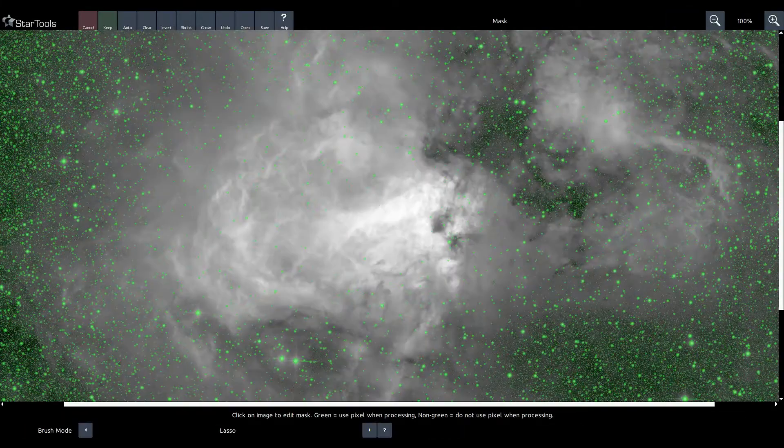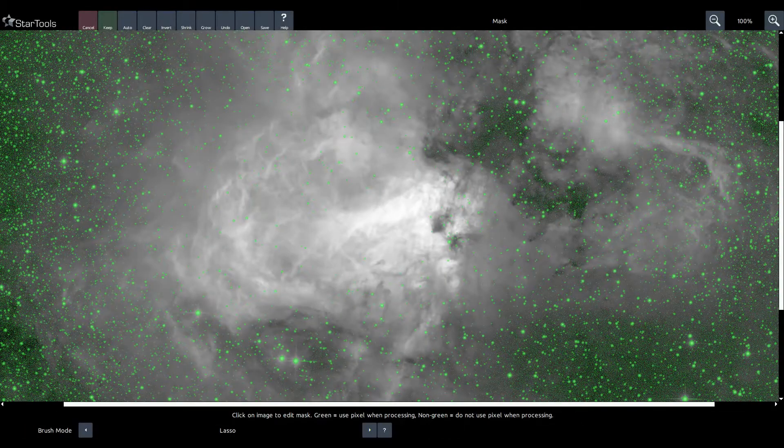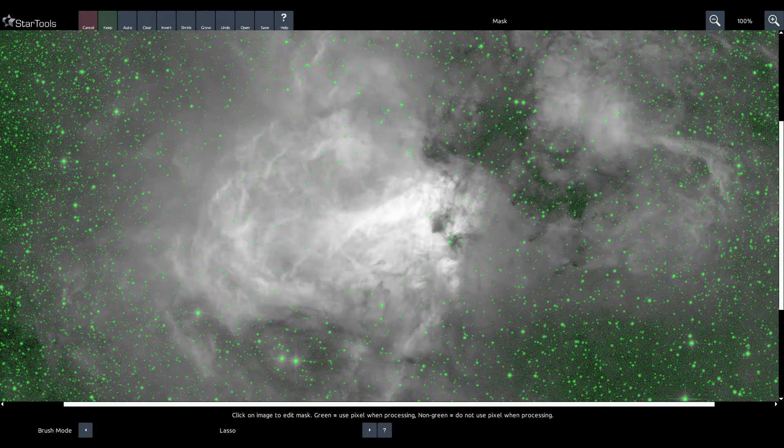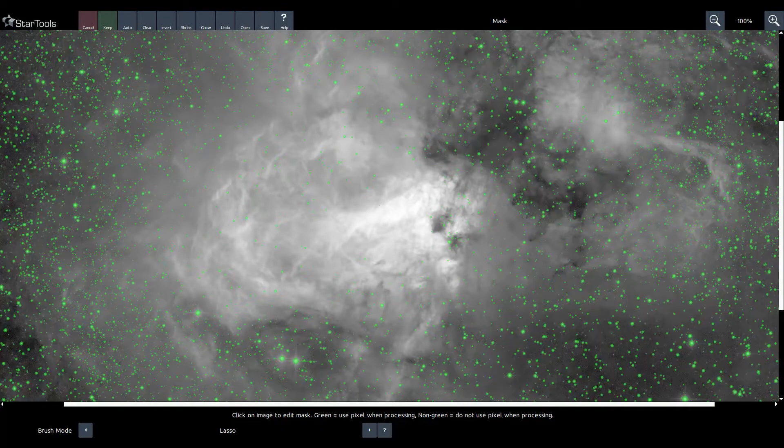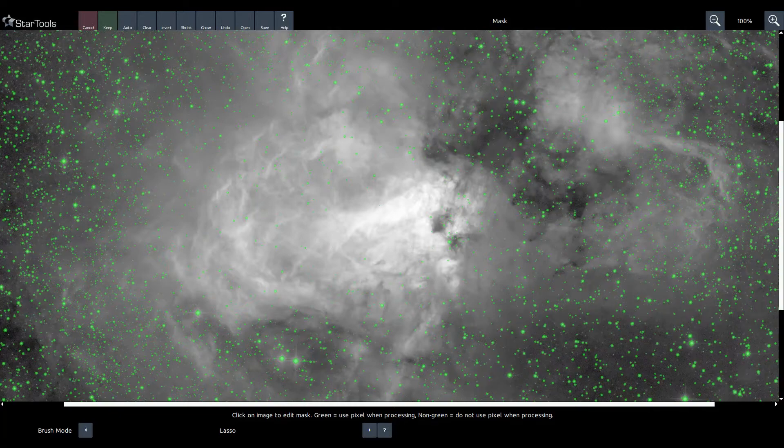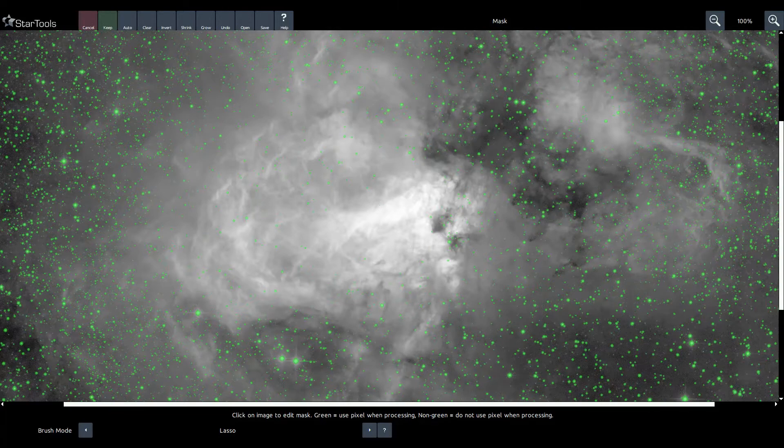StarTools' unique signal evolution tracking now enhances even more operations. This now includes star mask generation, resulting in even cleaner star masks with fewer false positives.